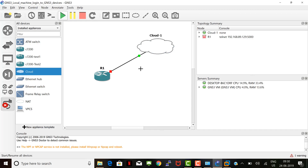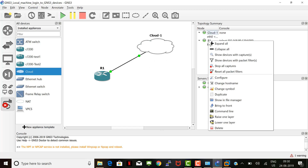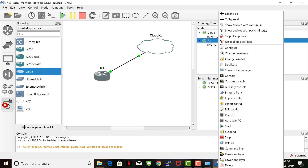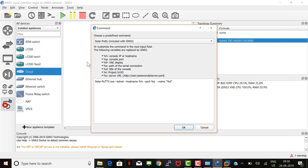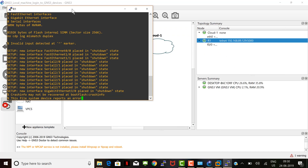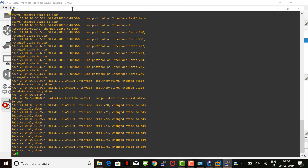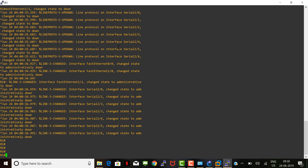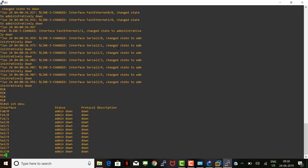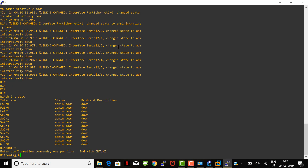Let's start everything. We are going to login to the router using the custom console — select PuTTY. Let's maximize the screen and check the interface status.